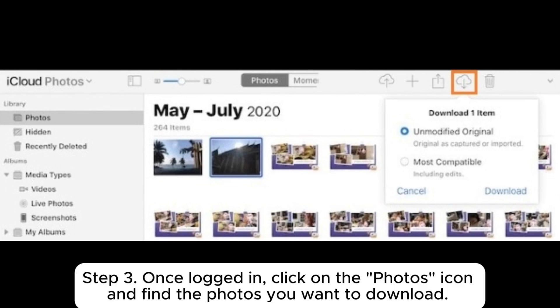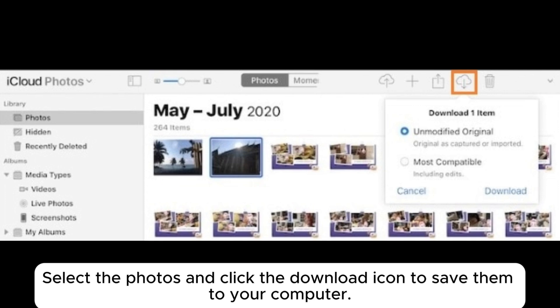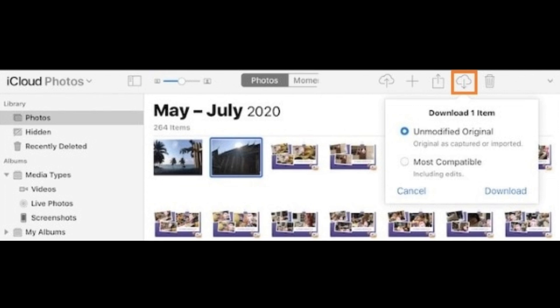Step 3: Once logged in, click on the Photos icon and find the photos you want to download. Select the photos and click the Download icon to save them to your computer.